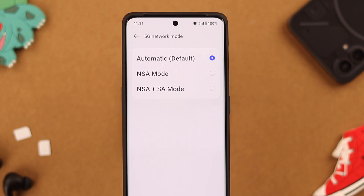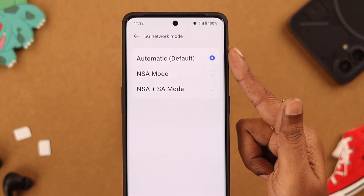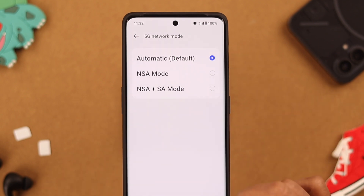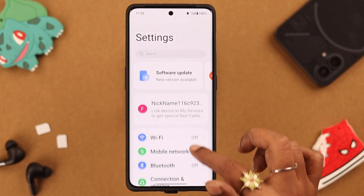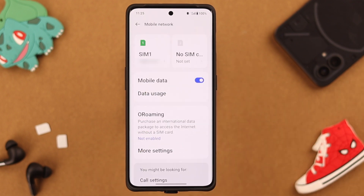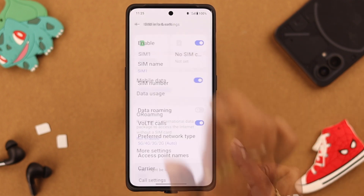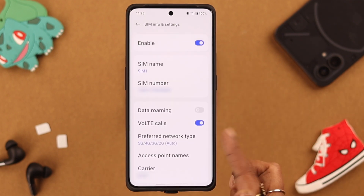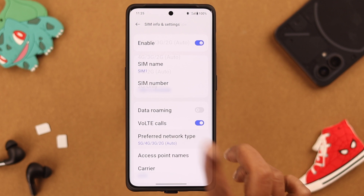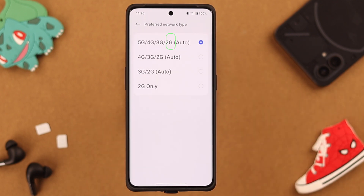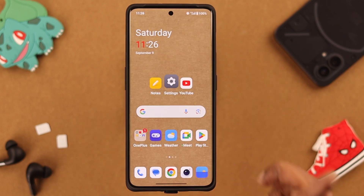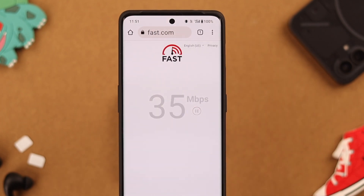In 5G Network Mode, make sure it's set to Automatic or Default. After that, go back to Settings, scroll down, and enter Mobile Network. Tap on the SIM you're using, and under Preferred Network Type, make sure the first option is selected as your preferred network type — for most users it will be auto-selected.